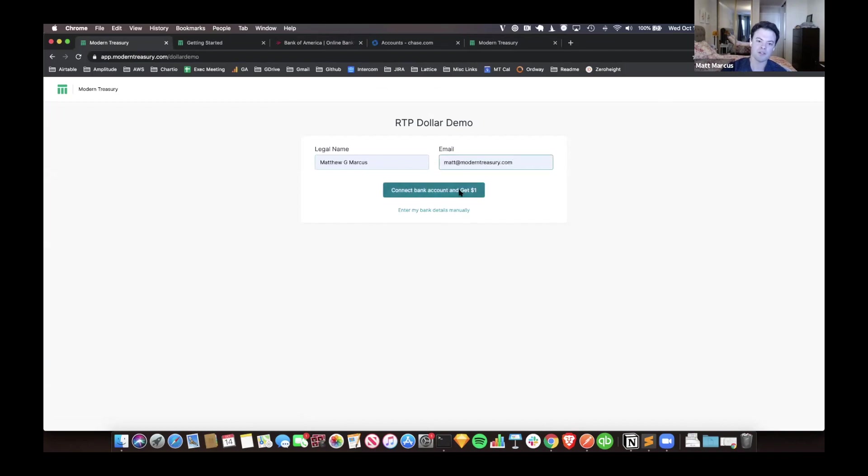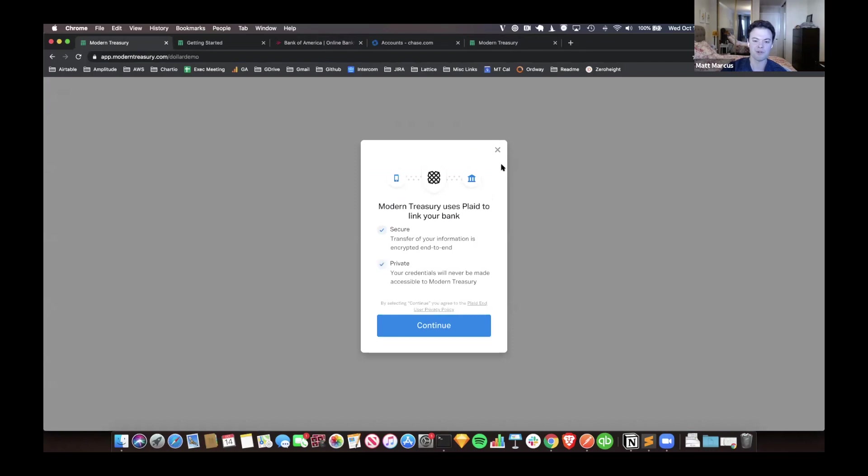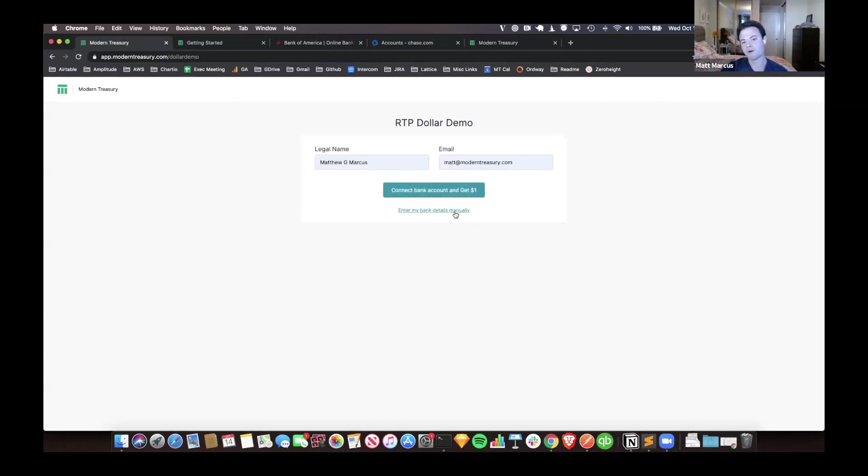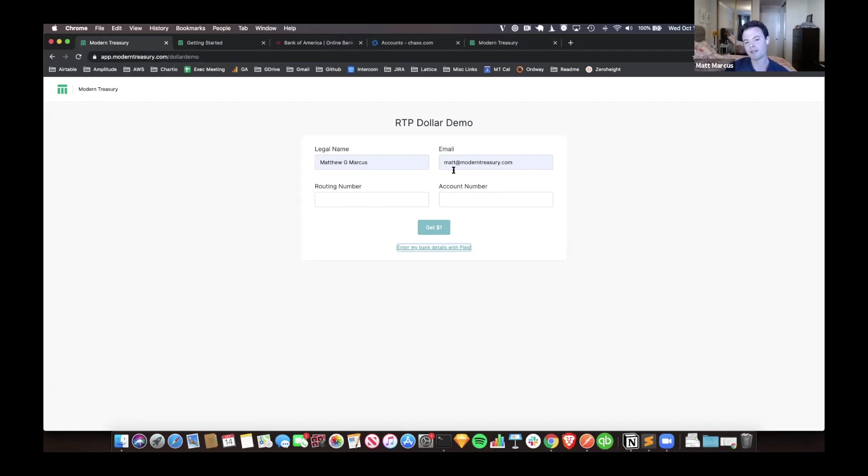Then you can connect your bank account via Plaid. I saw some Plaid folks, or Bruno, on the call. We do support this here. Or you can enter your bank details manually, just put in your routing and account number, click to get a buck.